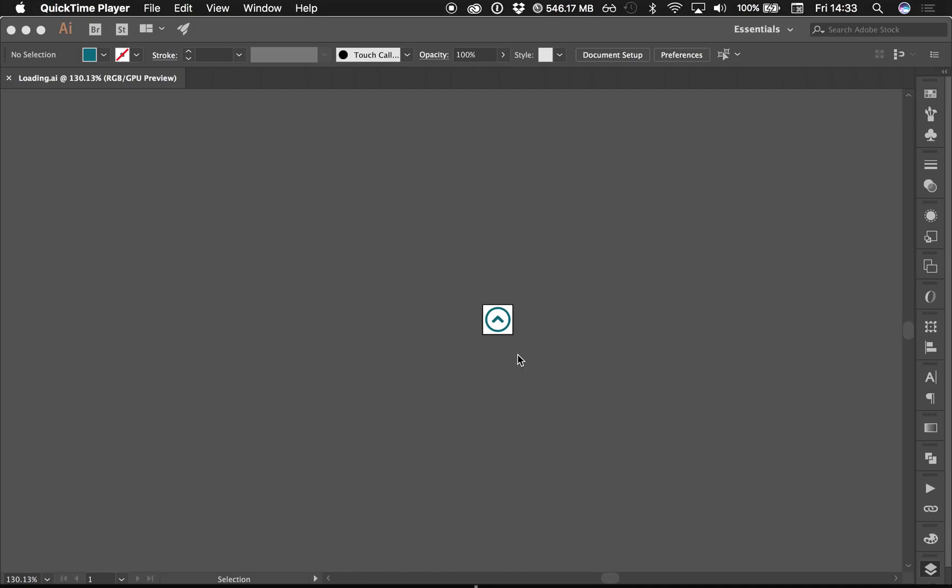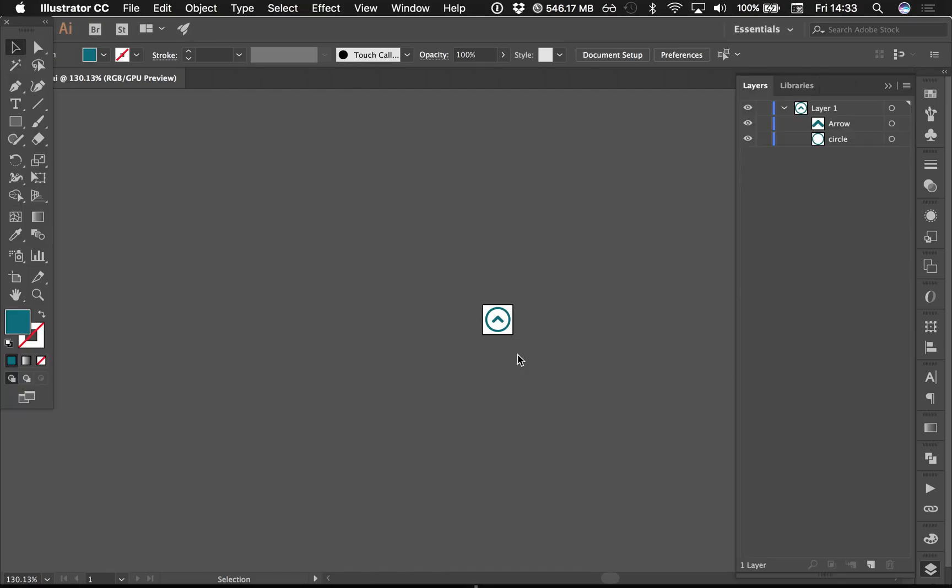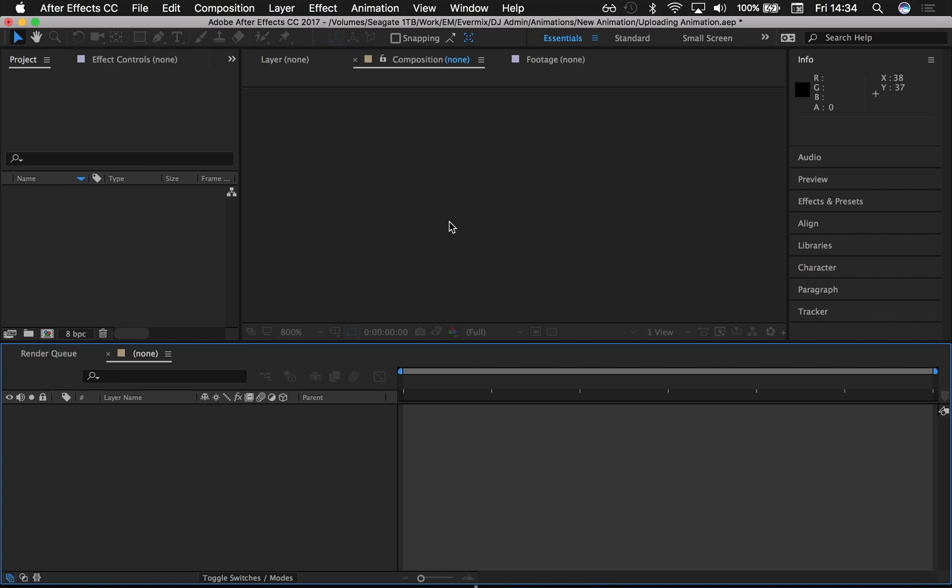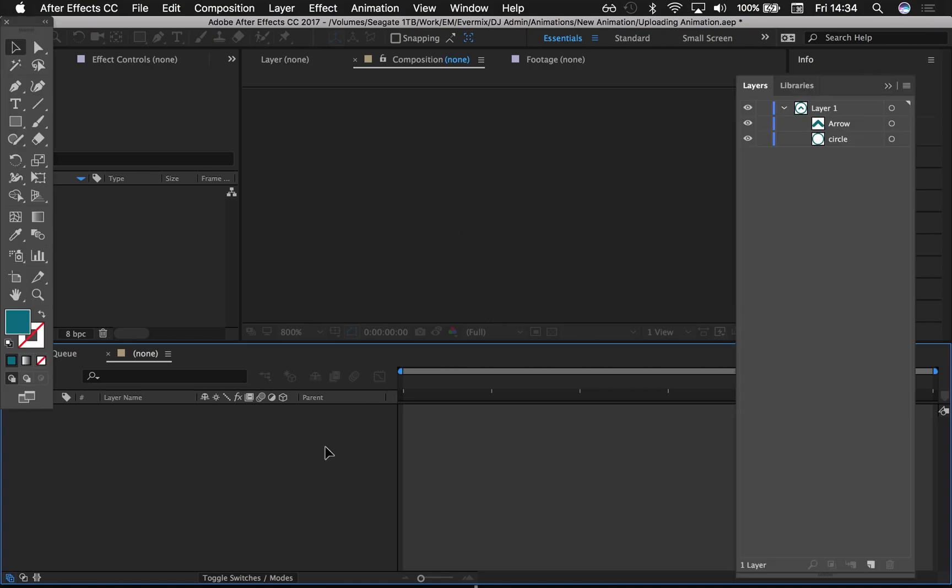Okay YouTube, hello Nathan here again with another quick tip. I've just made a huge mistake trying to import a file from Illustrator to After Effects. I'll show you what I've just done.